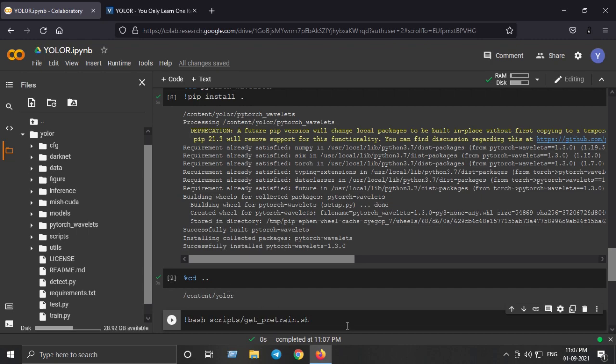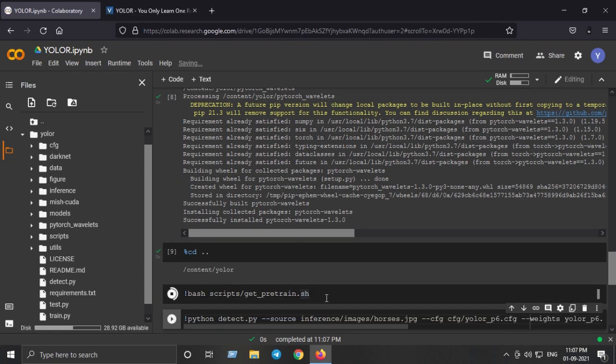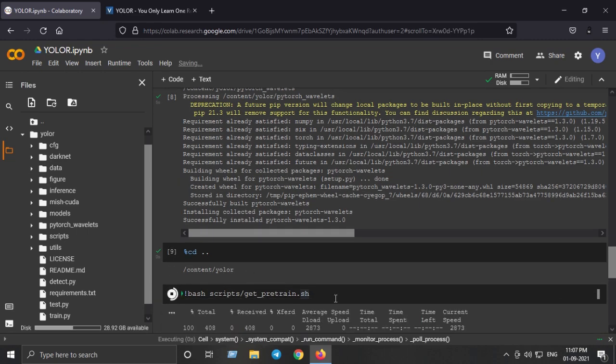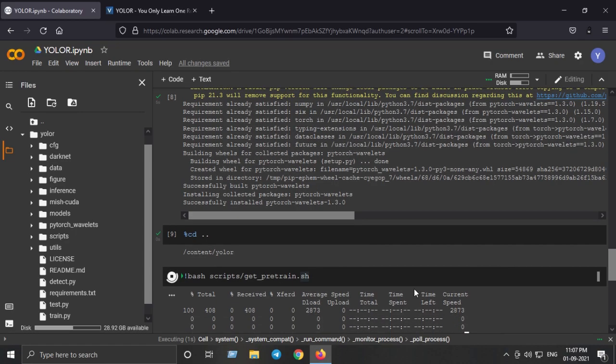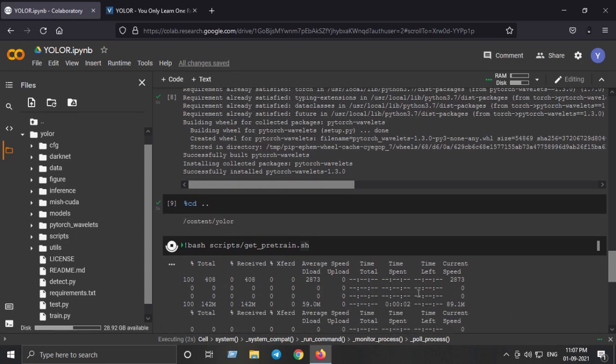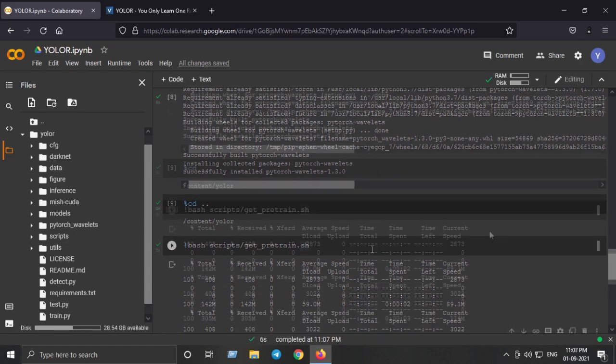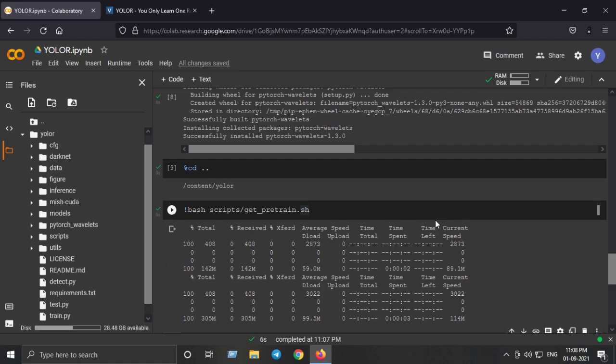I'll just run this command and it will download the pre-trained model of YOLO-R onto our Colab notebook. With that our setup is complete and now we are ready to make inference with YOLO-R on our sample image.